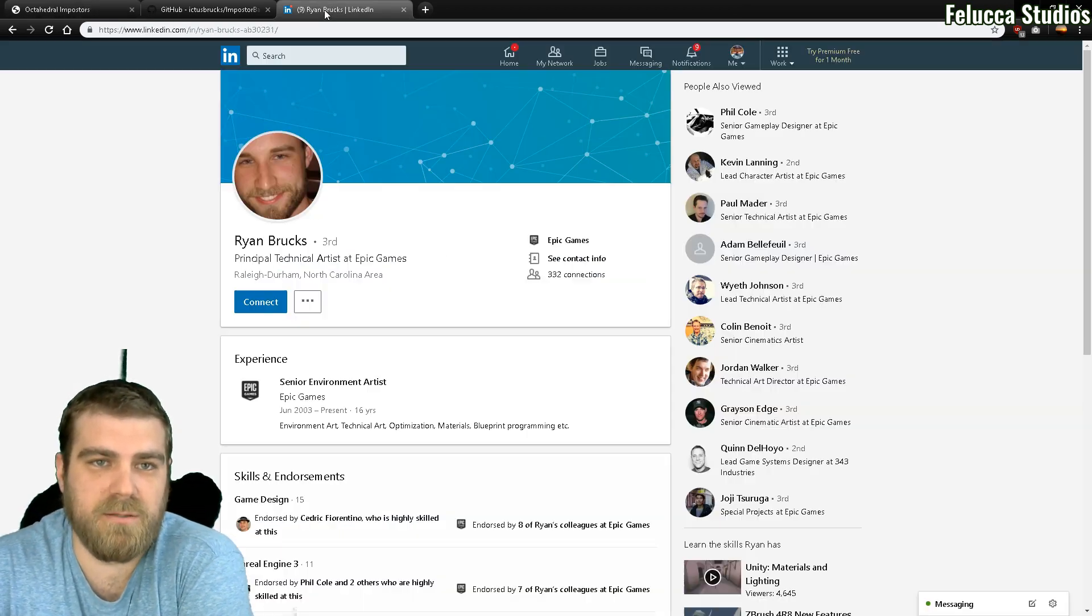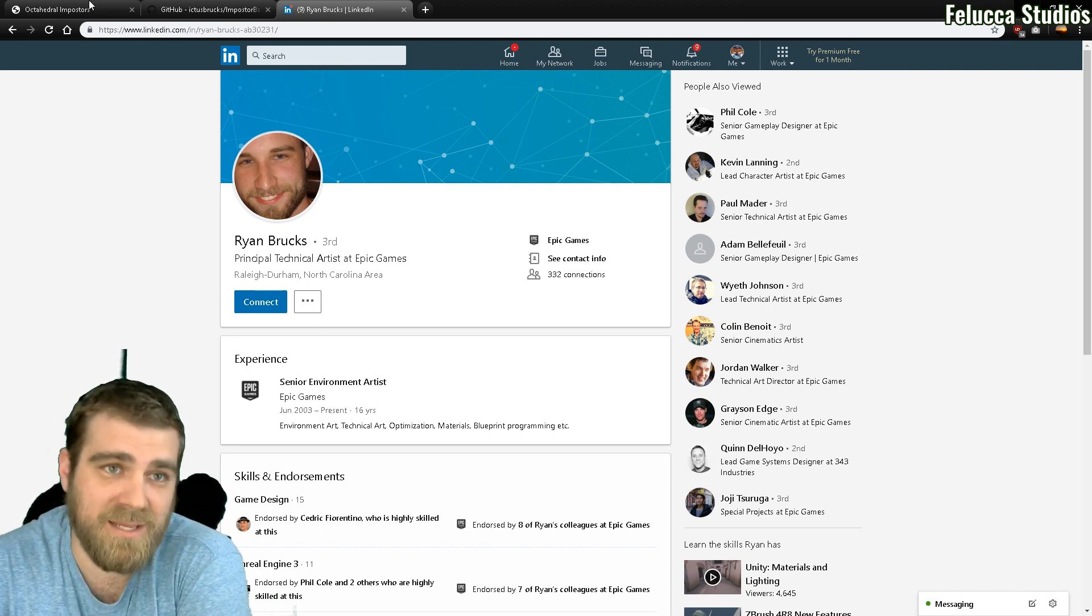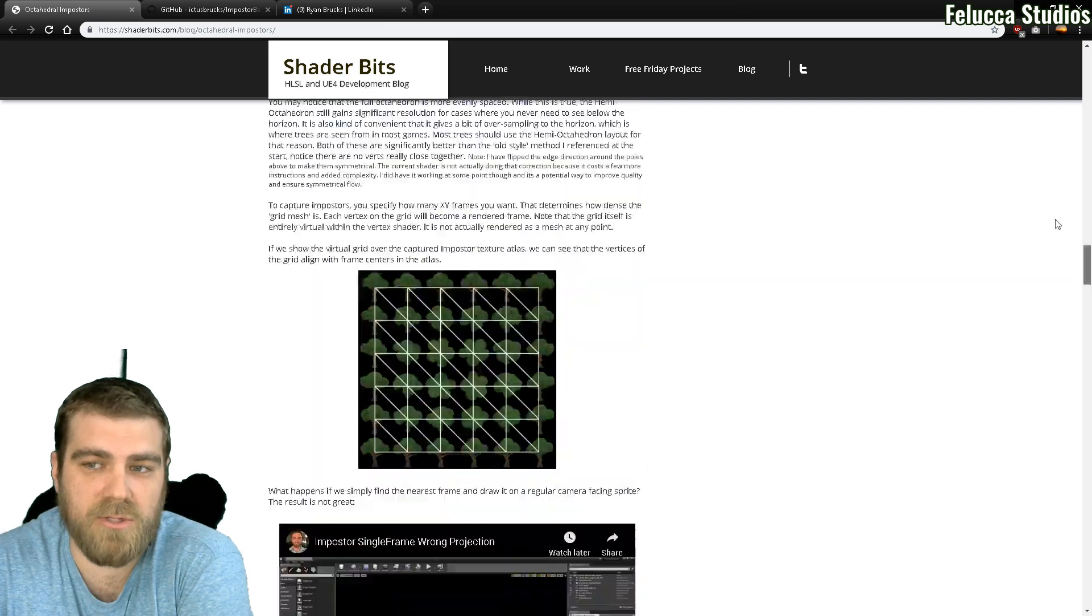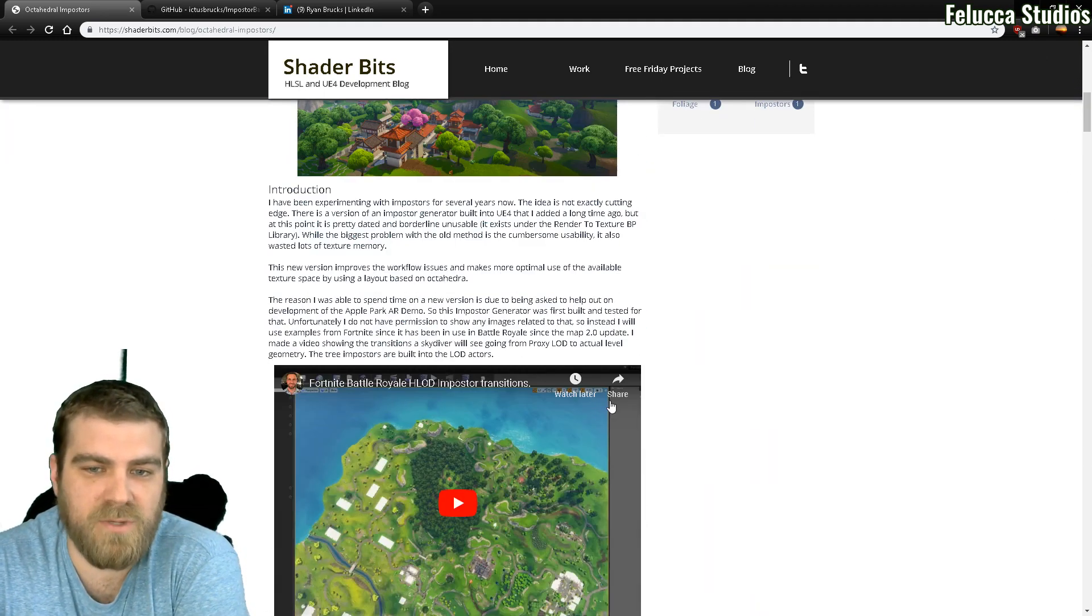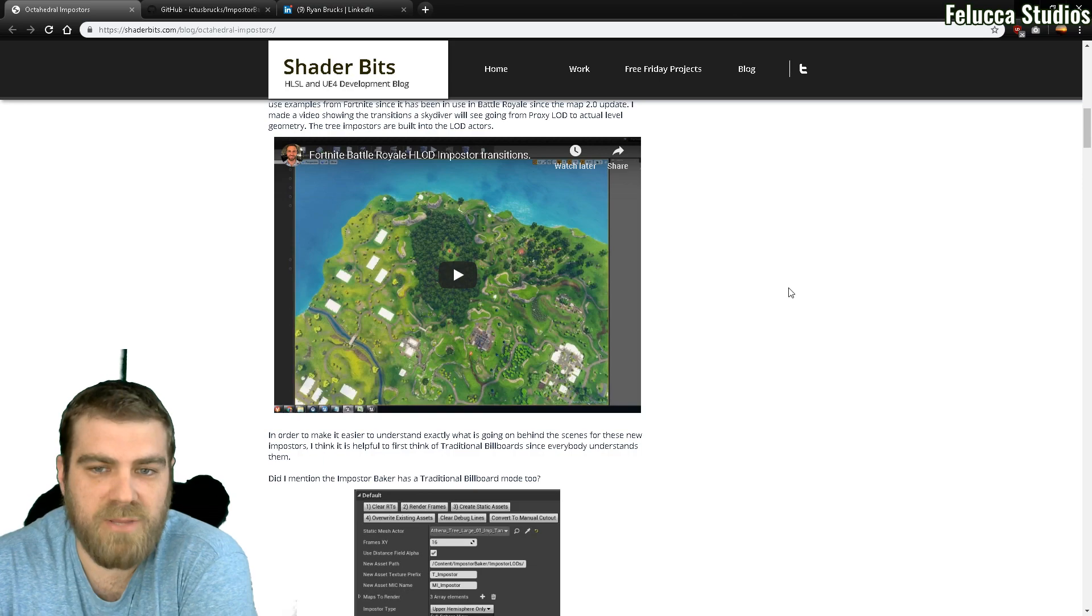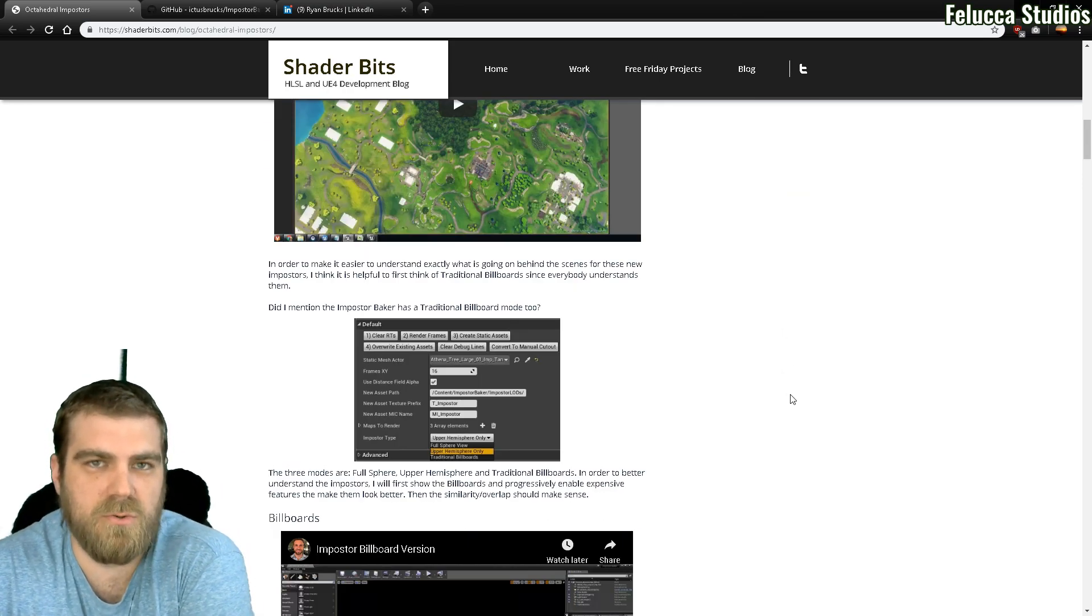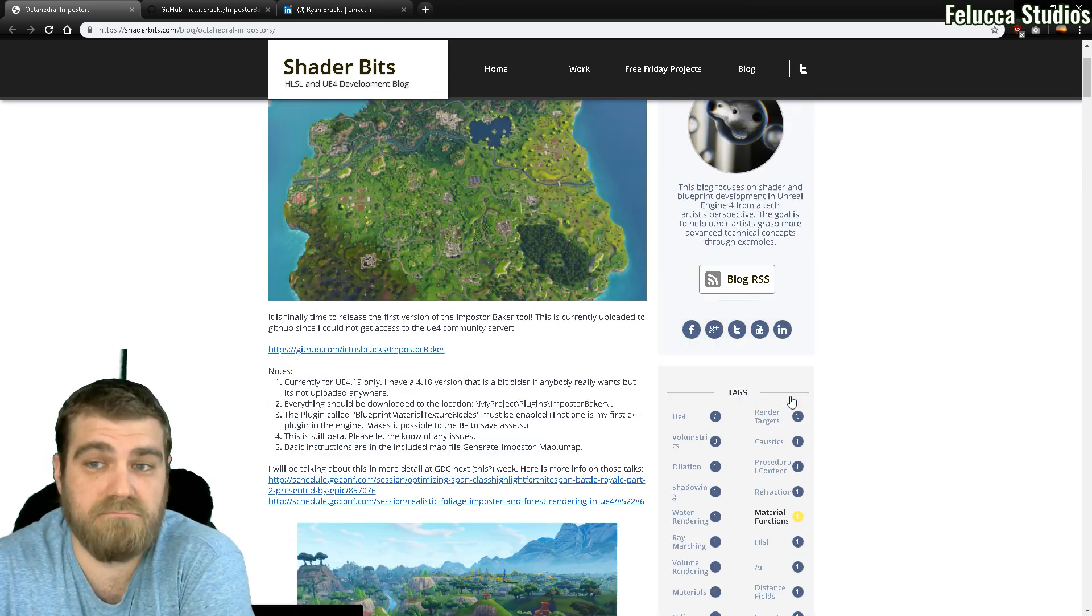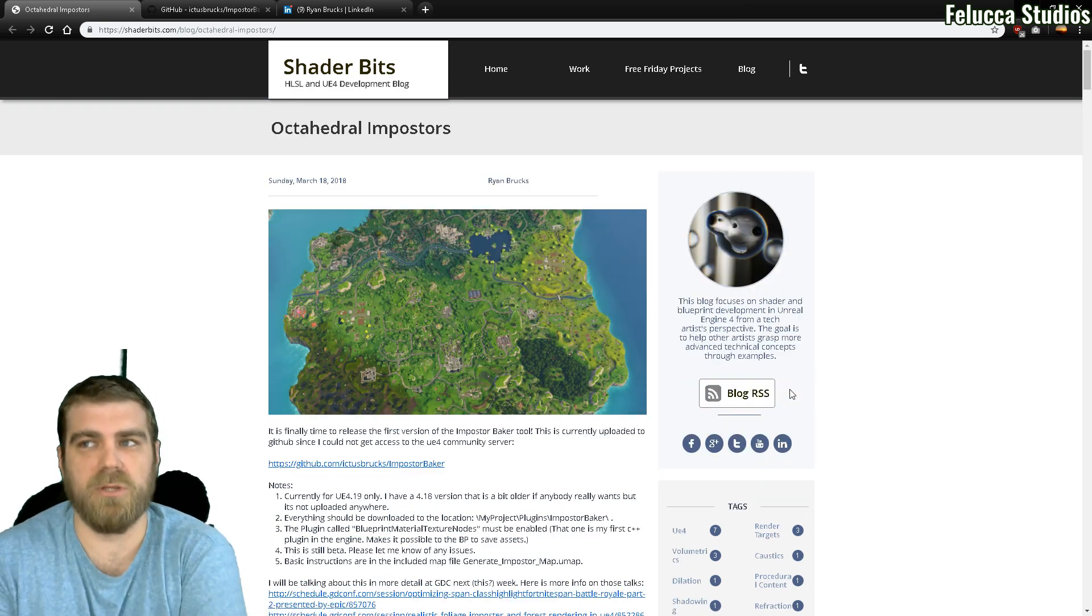This plugin was created by Ryan Brooks, a principal technical artist at Epic Games. He has this article here which goes into the method and what they've done to implement this system. However, it doesn't go into exactly how to get started with this. So we're just going to go into it really quick.